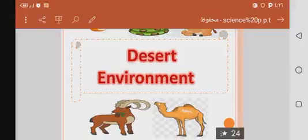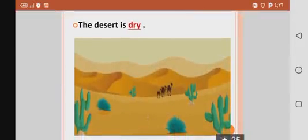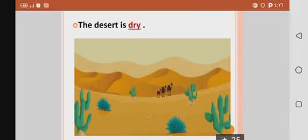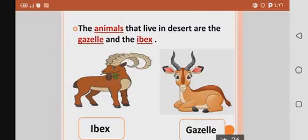Hello my dear students, how are you today? Today we are going to talk about desert environment. The first point: the desert is dry. Dry means has no water or has a small amount of water.